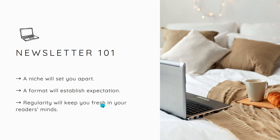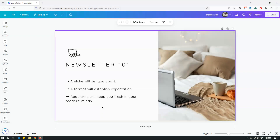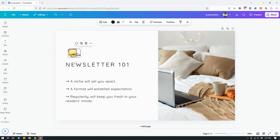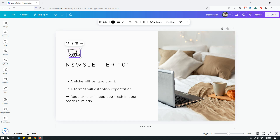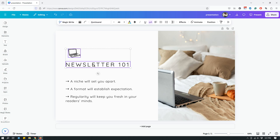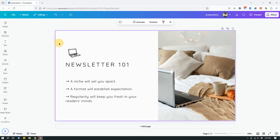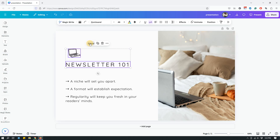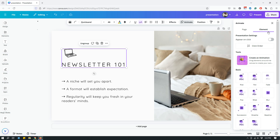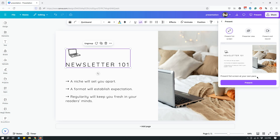Now, what if you want multiple things to appear together? For example, the laptop and Newsletter 101 appeared together in the first slide. To do this, group those items: click the laptop, hold Shift, and click the other item to select both, then click the Group button. Alternatively, click and drag your mouse over the items you want to group, let go, and then click Group. Once grouped, click Animate again and enable 'Appear on click' for that grouped element.